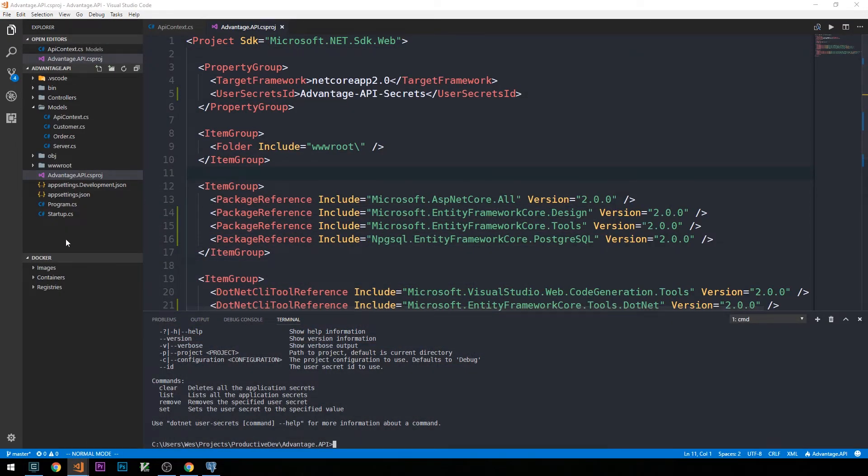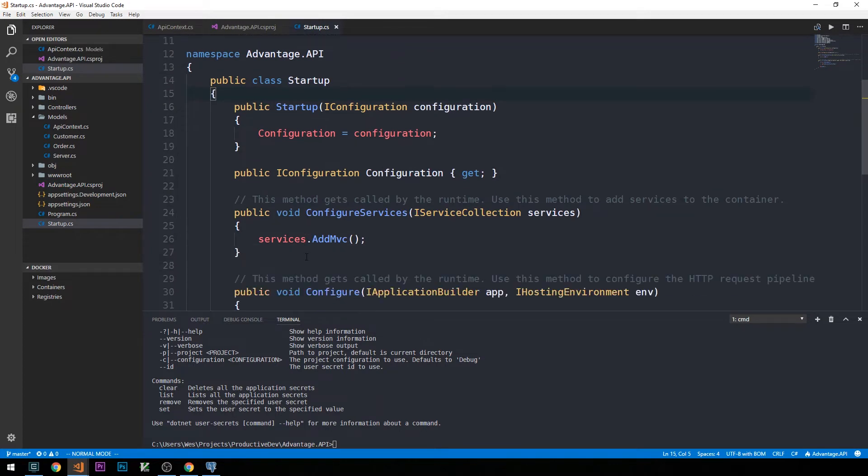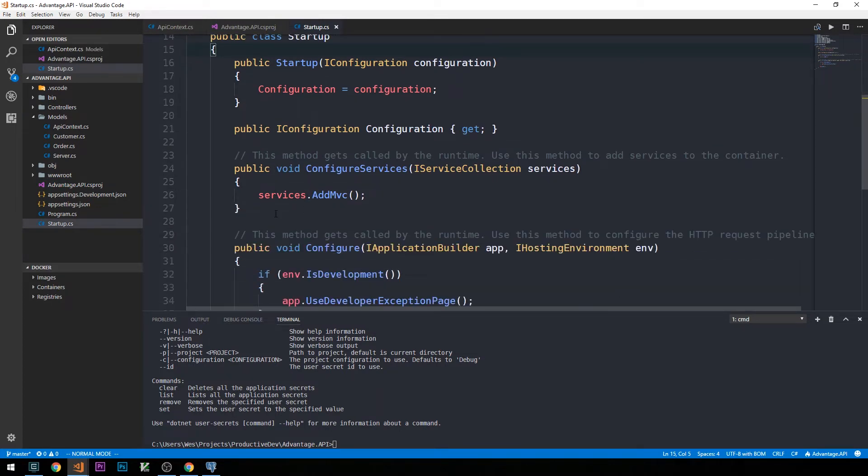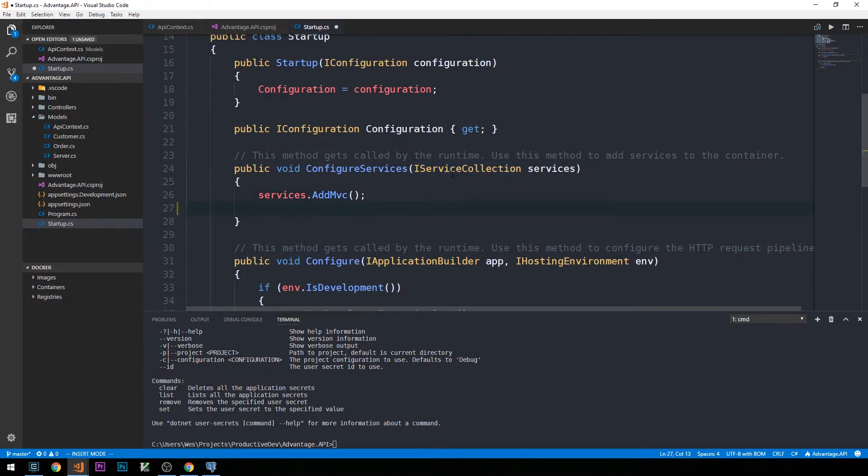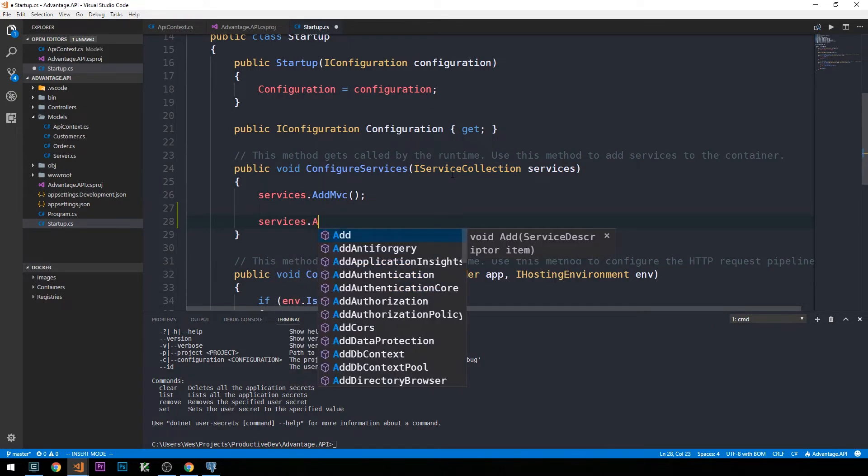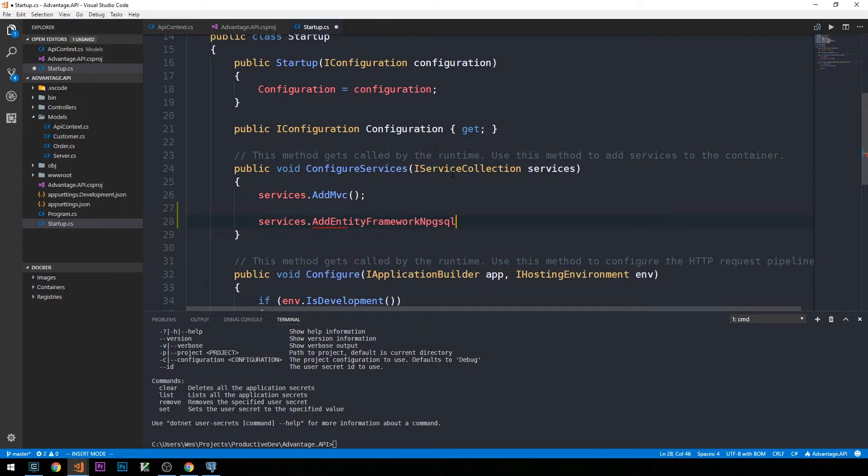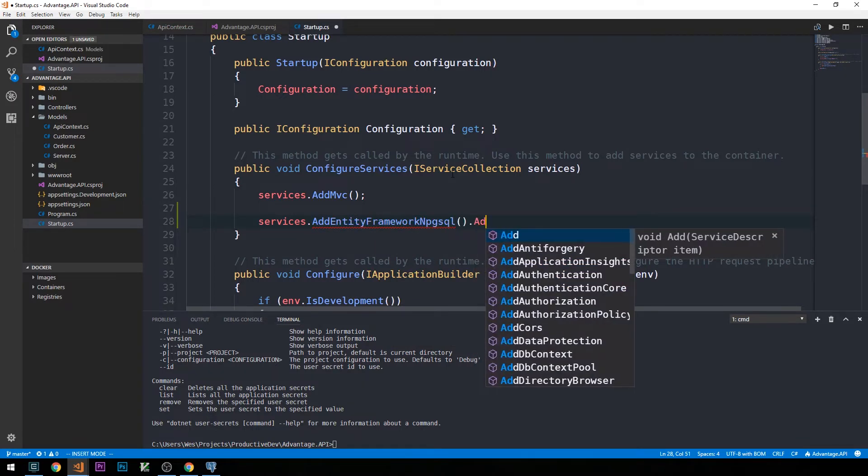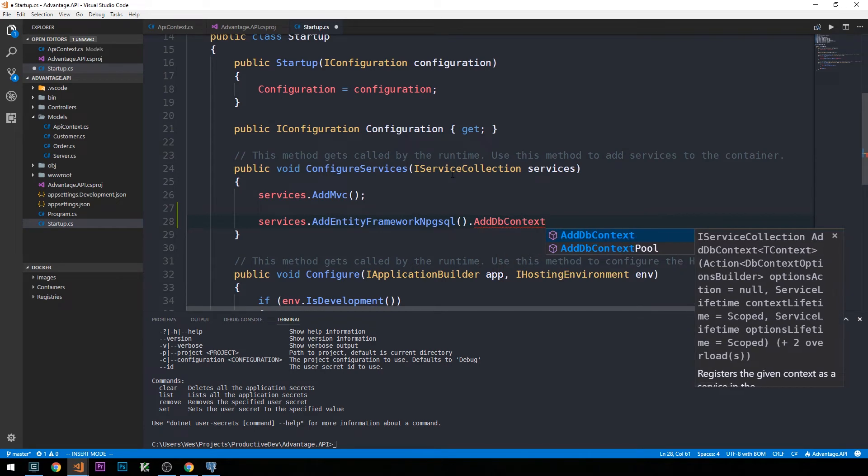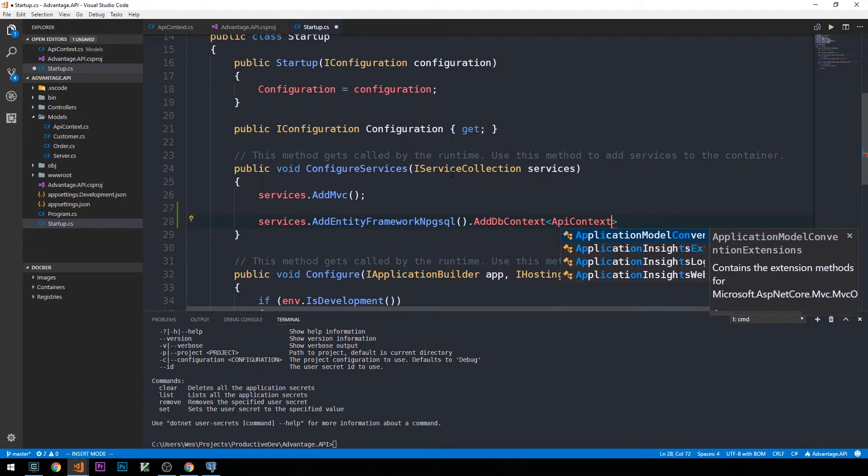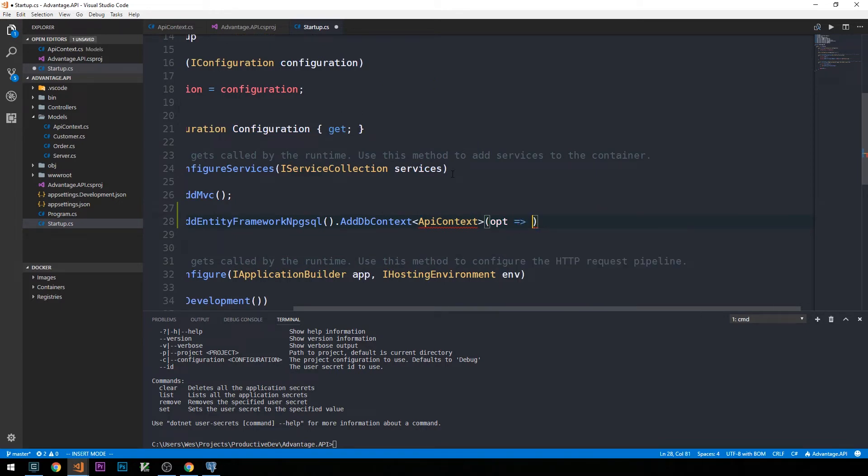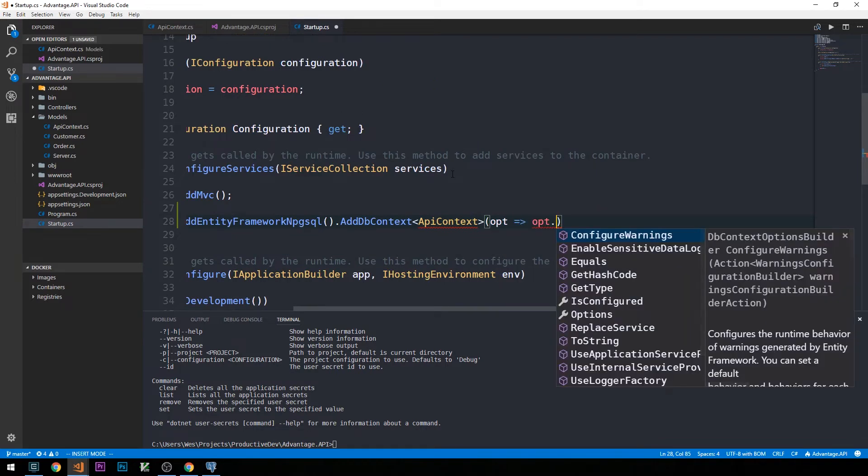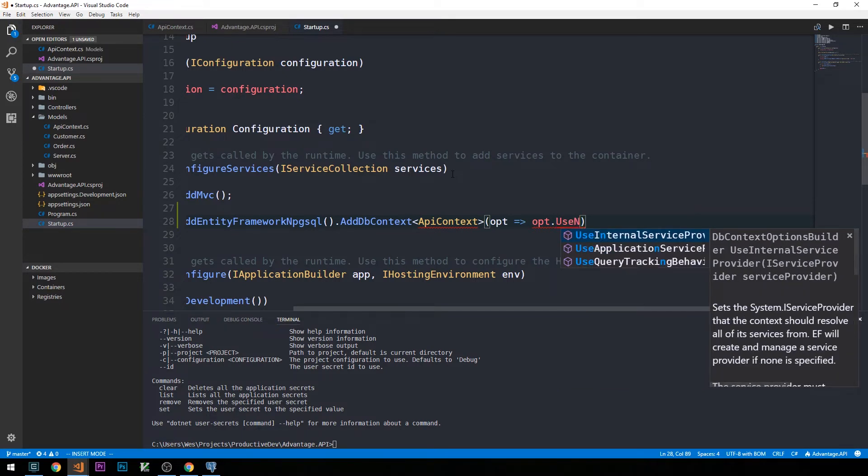Now we're going to pay another visit to our startup.cs class. If we scroll down here into our configure services method, what I'd like to do is register the service that will allow us to work with Postgres, or I should say allow Entity Framework to work with Postgres. We'll say services.AddEntityFramework.csql. Then here we're going to add DB context using our API context.